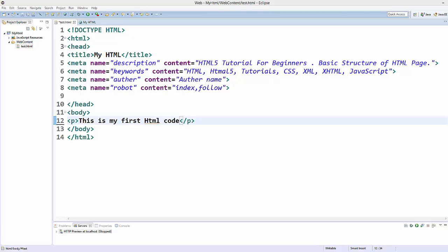Hello guys, welcome to the next video on HTML tutorial for beginners using HTML5. In this video we will learn about paragraphs, headings, pre-formatted text and HTML text formatting tags in HTML. So let's get started.